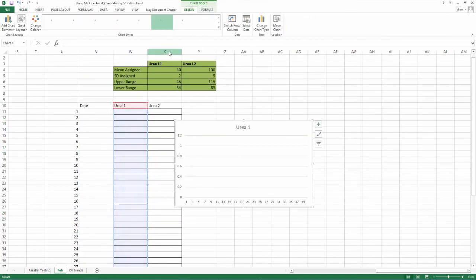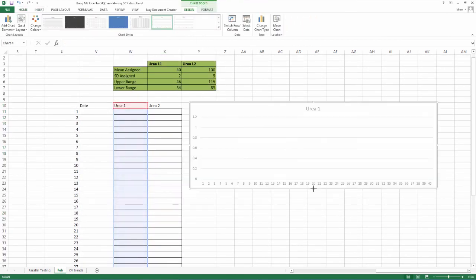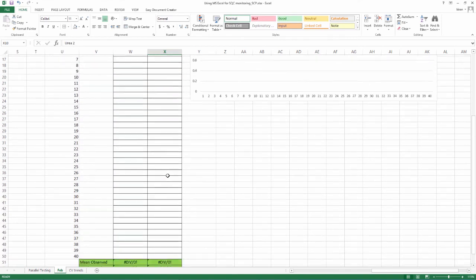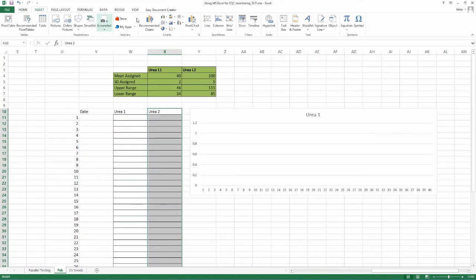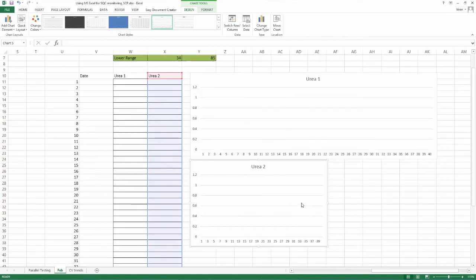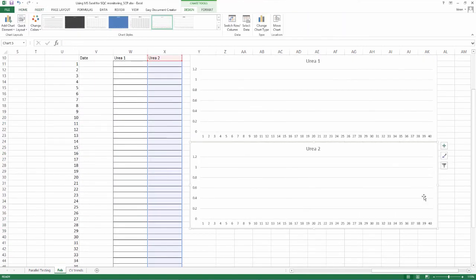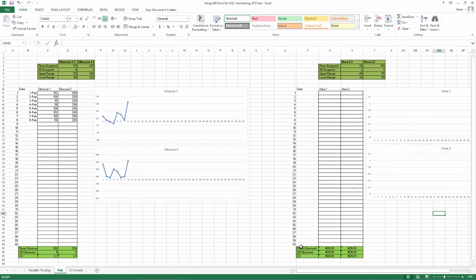The formulae will be present in the copy-pasted version. However, graphs will have to be constructed as instructed earlier. The excel sheet is very broad and will lend itself to including data of several parameters thus. However, the user may decide how many parameters they want to use on one sheet.